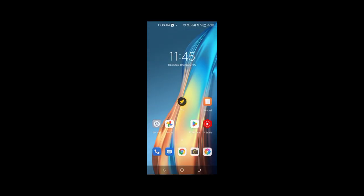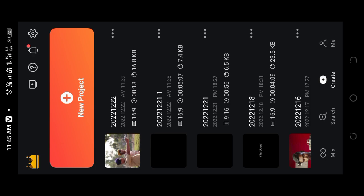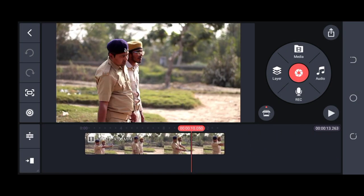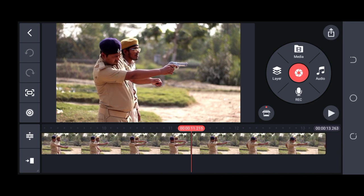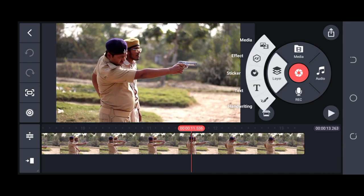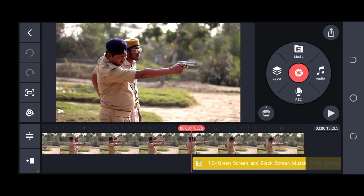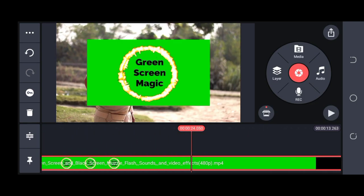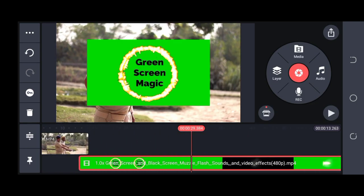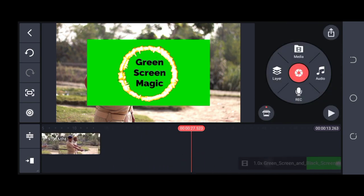Let me show you how it's done. For editing, we will use the KineMaster application. We will open our new project and import our footage. After that, I will go to the position where we are firing and import the green screen, then cut it where the effect is needed.